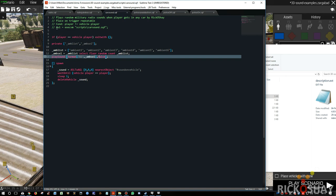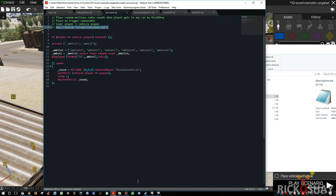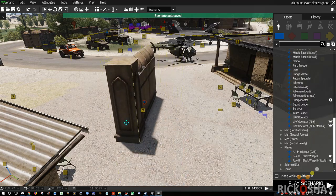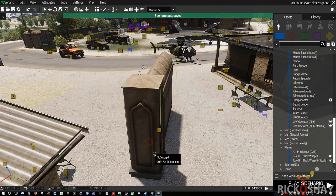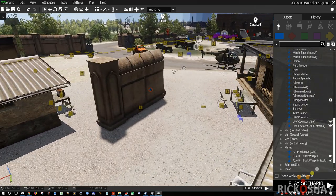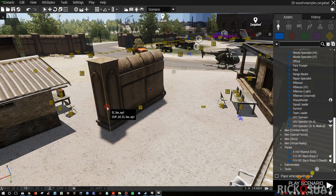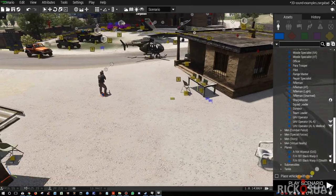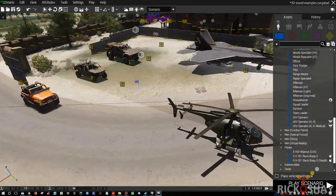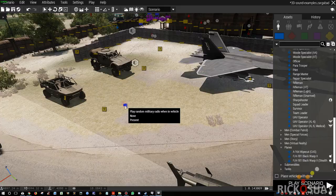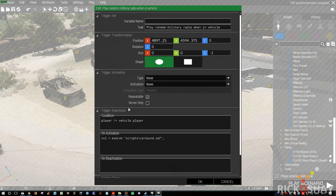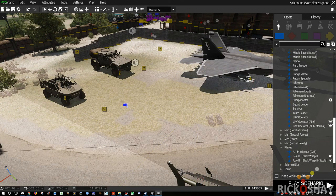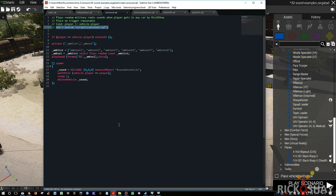Just by using a repeatable trigger and that little command, this tiny little script that I've just shown you, and you'll have sound throughout your mission on every vehicle that you get into.